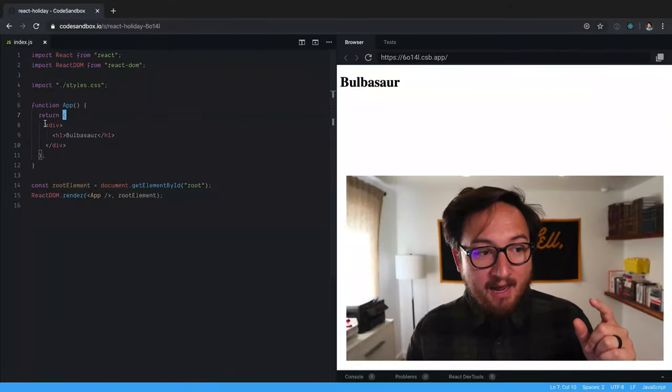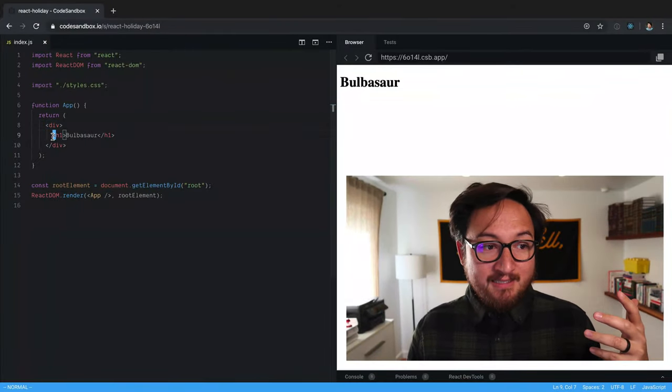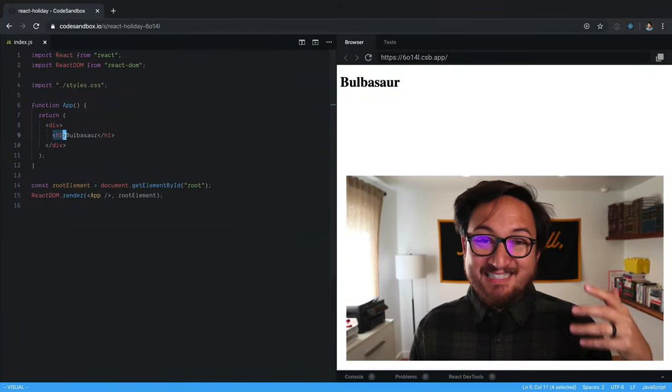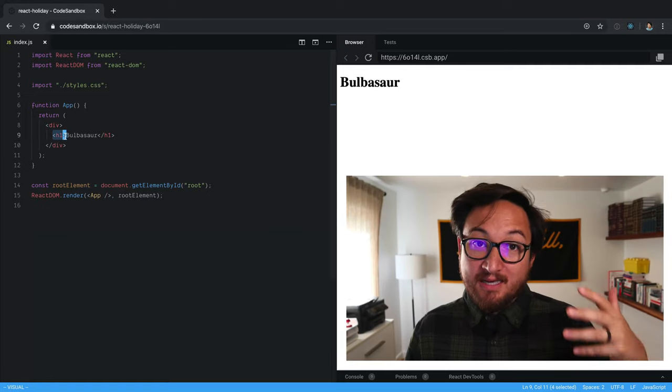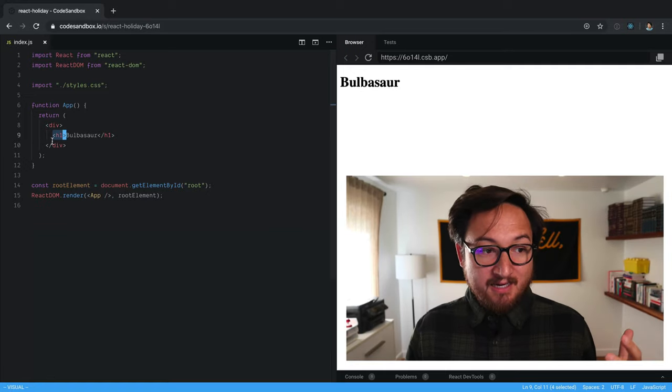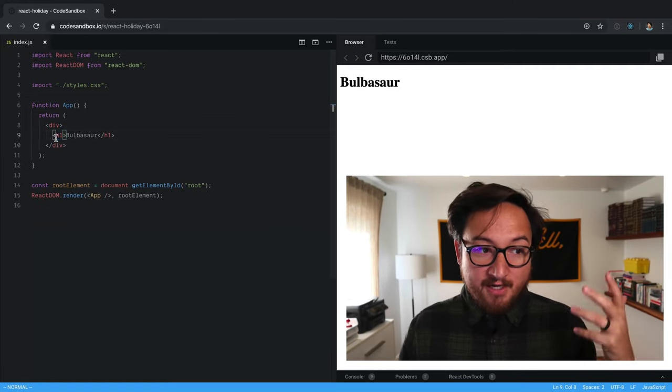What's a React element? Great question. These are React elements. So anytime you see these JSX tags that look like HTML tags, these are elements.